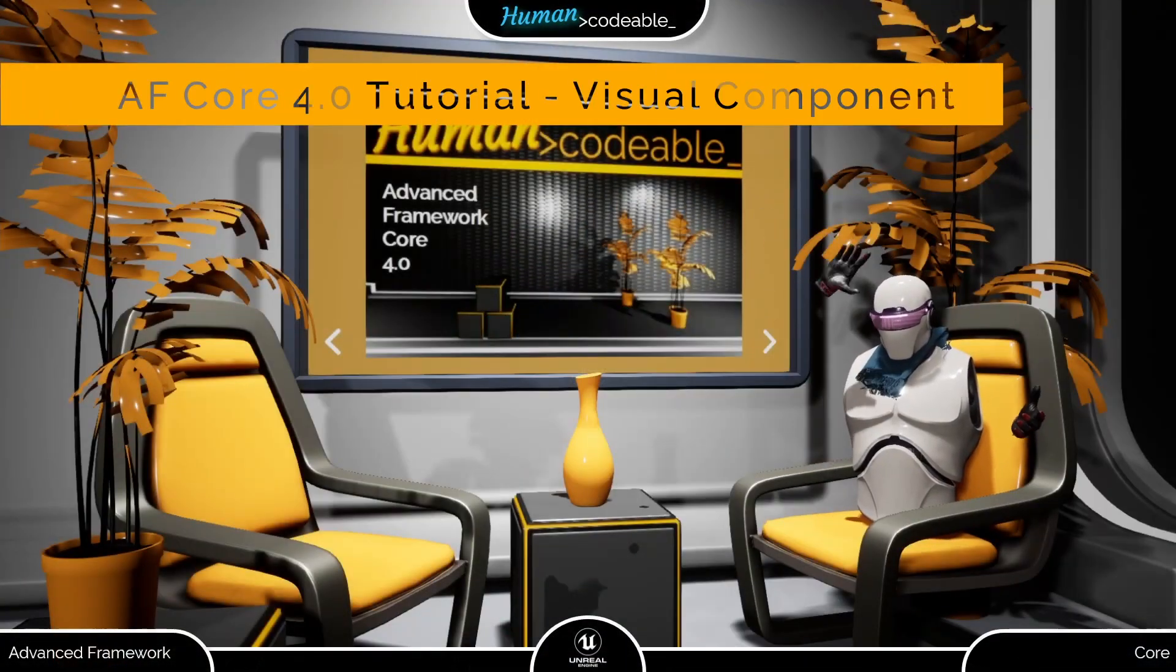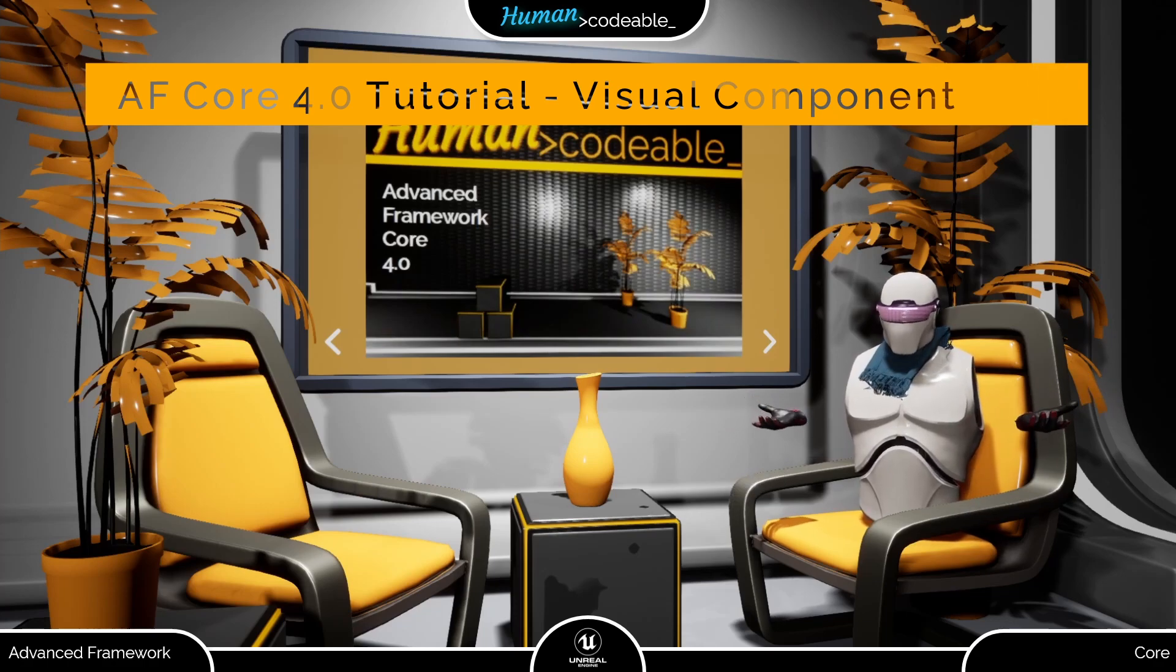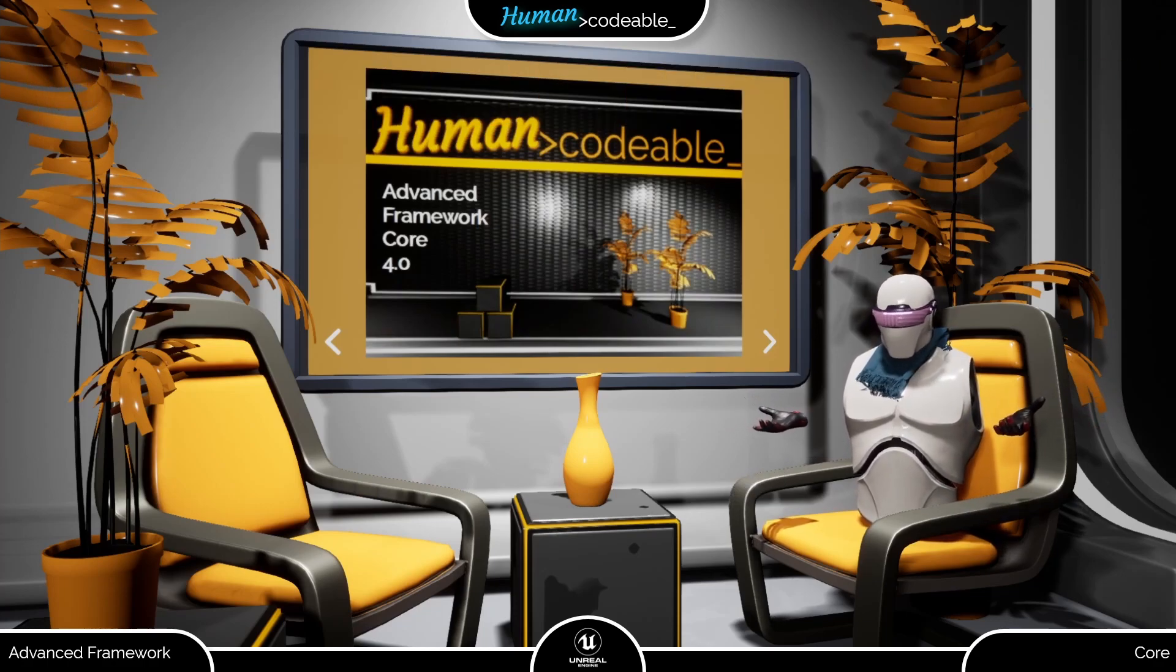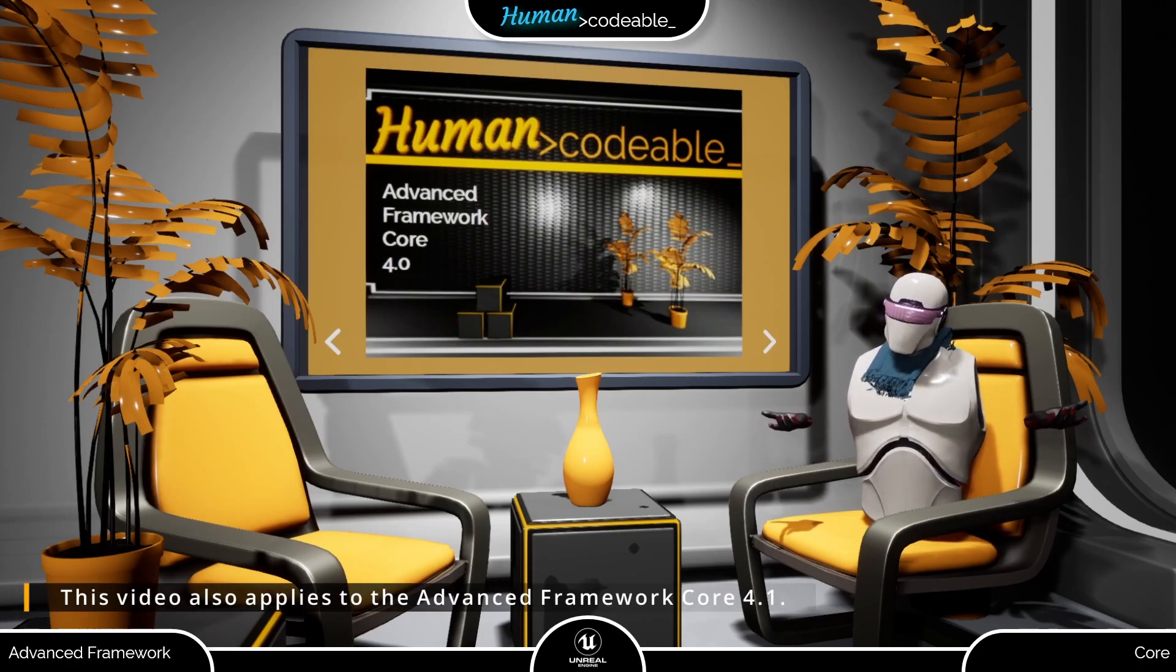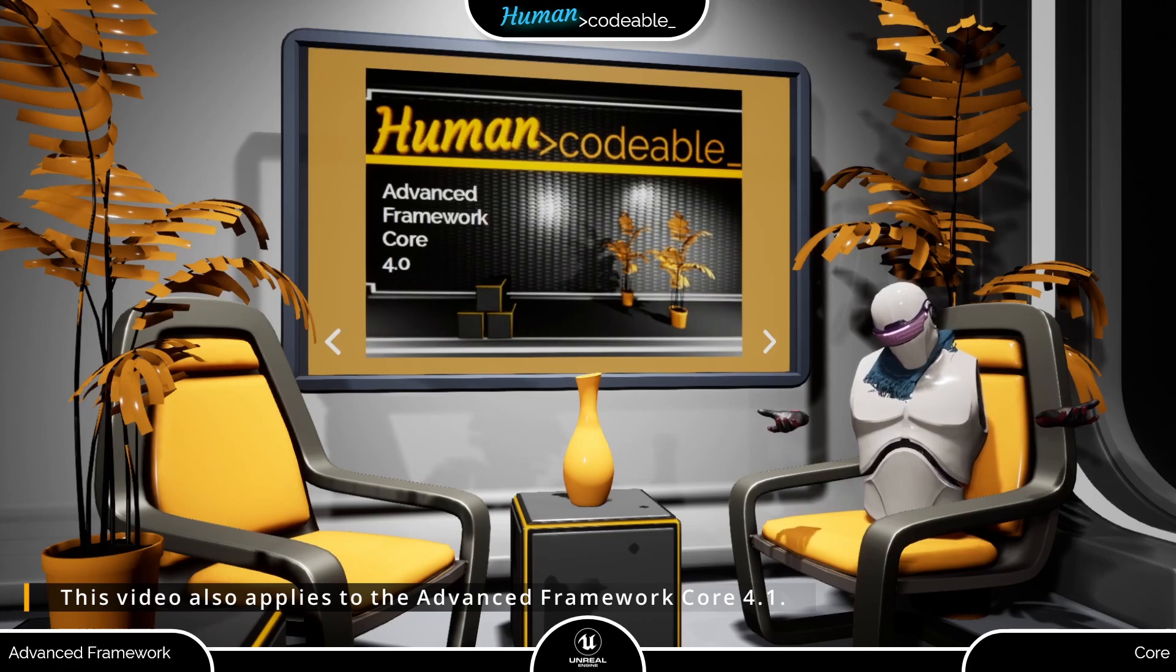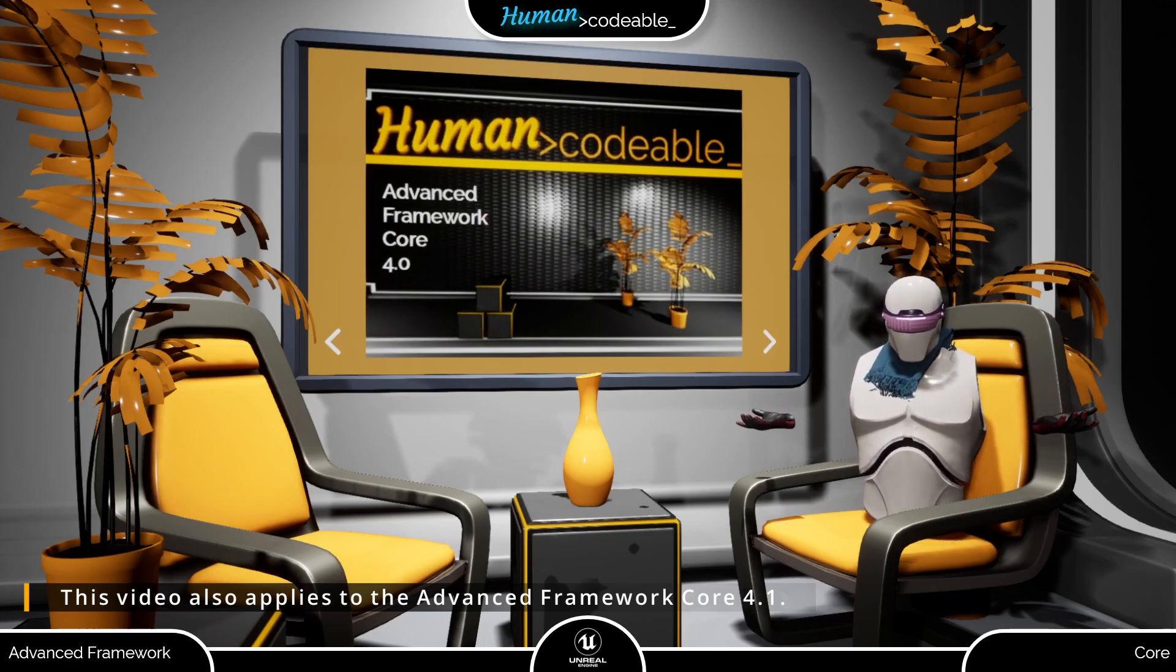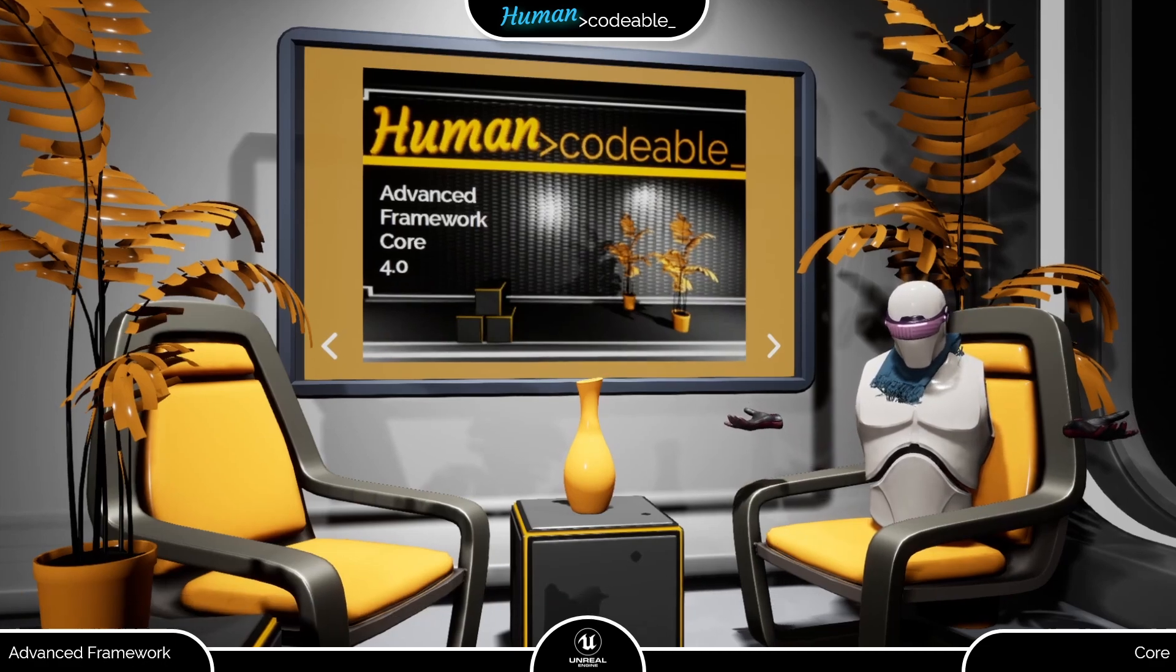Welcome back! This video explains the visual state component. This component received a ton of reworks since it first appeared and is now at its most versatile, but also a bit tricky to get into. Thus, a video explaining it is badly needed, so let me get started.